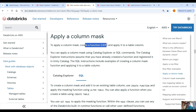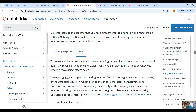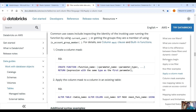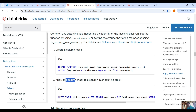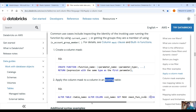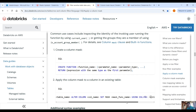To apply a column mask you have to create a user-defined function and apply it to a table column. Here there are instructions on how to create these functions: 'CREATE FUNCTION function_name', the parameter is the column that you want to mask, and then you return the expression as you like. To apply the column mask to a column in an existing table, you use the SQL command: ALTER TABLE table_name, ALTER COLUMN column_name, then SET MASK with the mask function that you created.